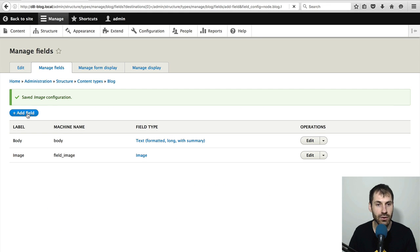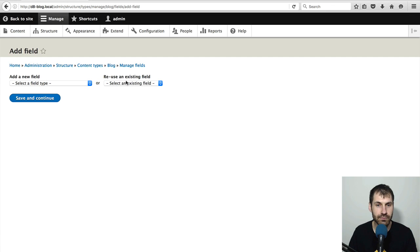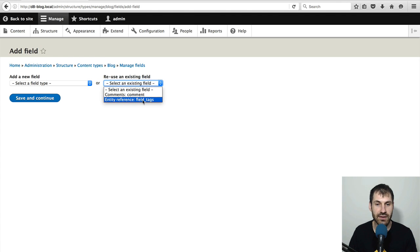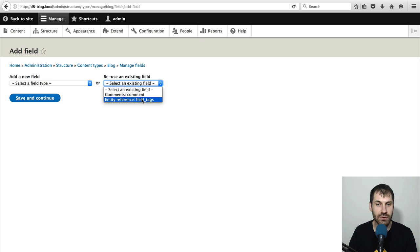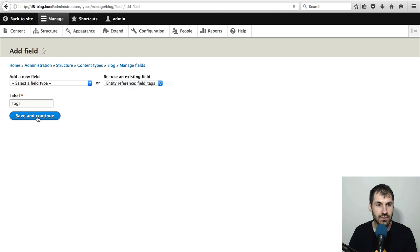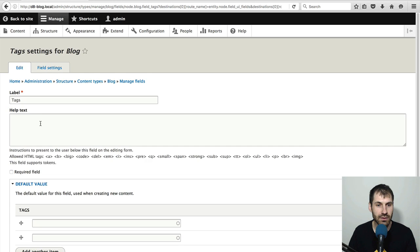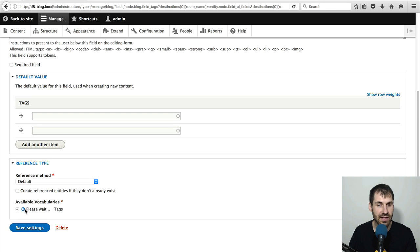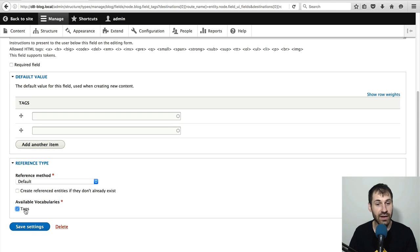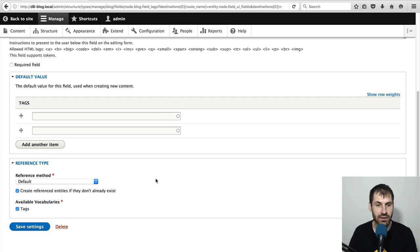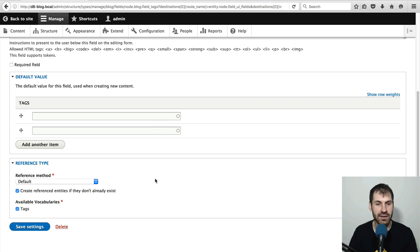Again, click on add field. And then this time select the field underscore tags. And then down here, click on tags under available vocabularies and create referenced entities if they don't already exist.